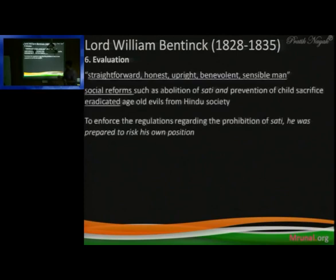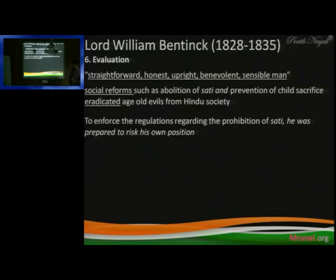In evaluation, it is said that he was very much straightforward, honest, upright, benevolent, and a very sensible man. Social reforms such as abolition of Sati, prevention of child sacrifice, and suppression of Thugs — all these things — he did very good work.